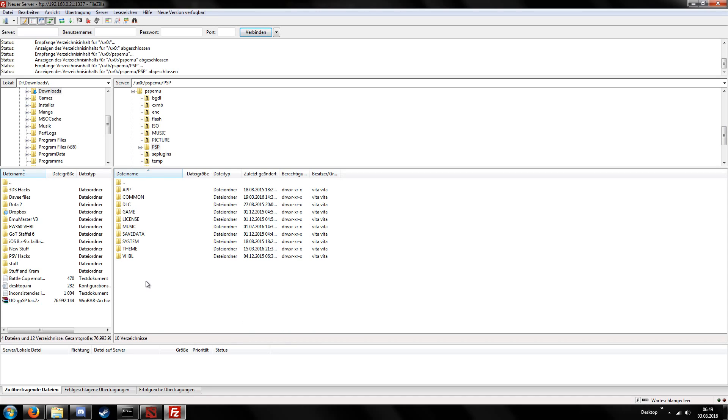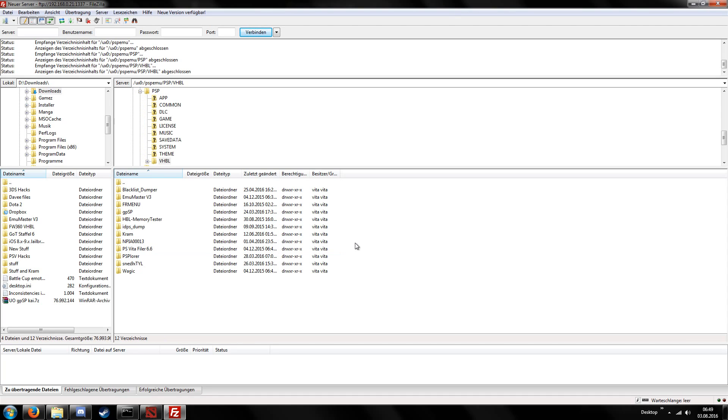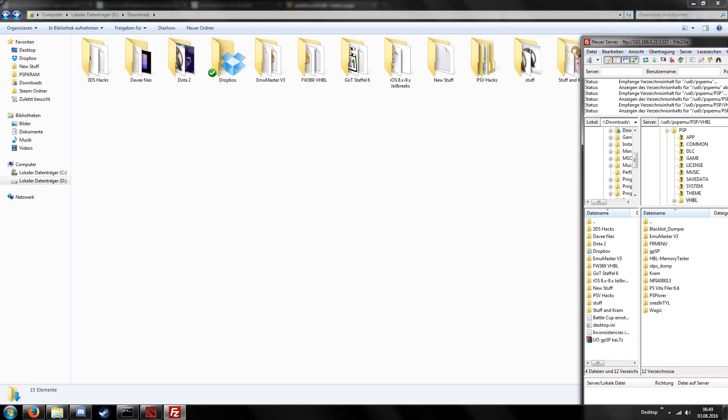For the VHBL on version 3.60 we have to put our files into the VHBL folder so the path will be UX0 slash PSP emulator slash PSP slash VHBL and then in this directory we will put our homebrews.